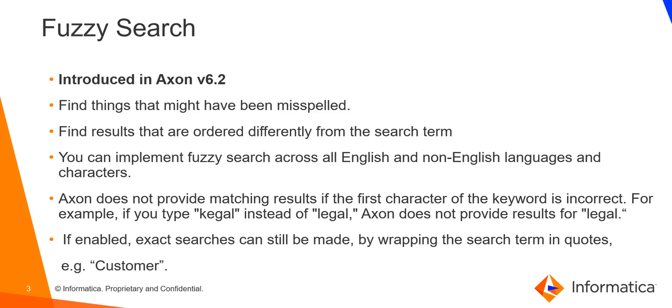Axon version 6.2. Fuzzy search in Axon finds matching results even when a user misspells, interchanges, or misses one of the keywords. You can implement fuzzy search across all English and non-English languages. Please note, Axon does not provide matching